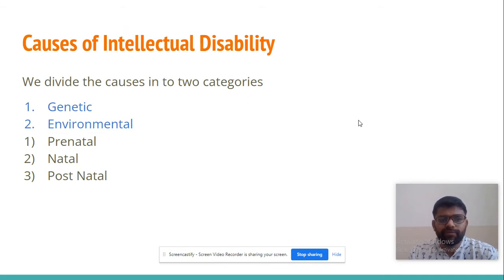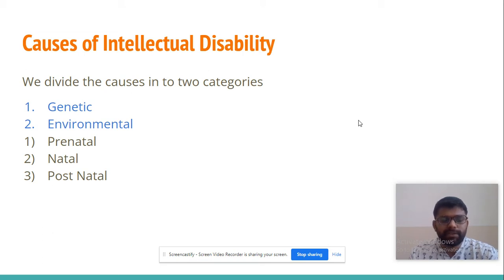The causes of intellectual disability. We divide the causes into two categories: first, genetic; and second, environmental. In environmental causes, we further divide into three categories: prenatal, natal, and postnatal.